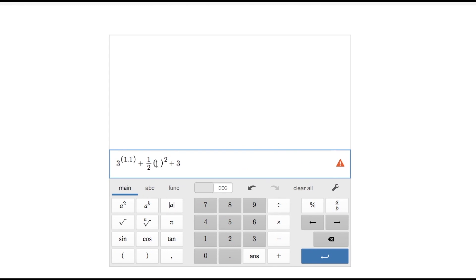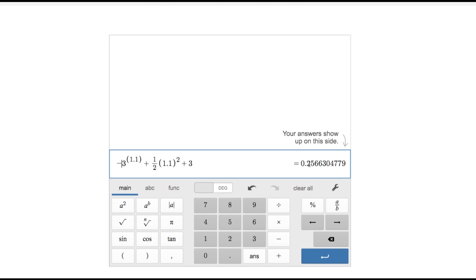Trying x equals 1.1 gives about 0.25 — not close enough. Trying x equals 1.2 is much closer but it's only to the nearest tenth. So I need something between 1.1 and 1.2. I'll try 1.19.